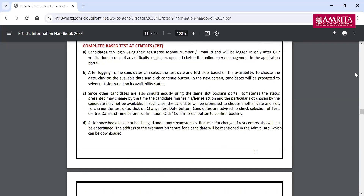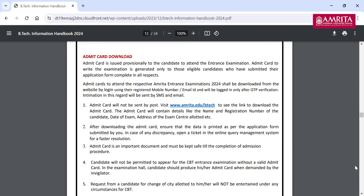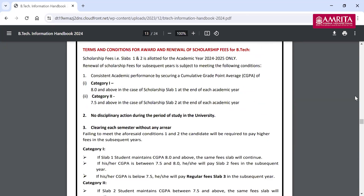Regarding the slot booking, the marking scheme, and the syllabus of the examination, everything is given here. For AEEE, the majority of questions will be from mathematics — it's 40. There are 30 questions from physics, chemistry 25, and English 5. Total of 100 questions and 300 marks. Three marks for every correct answer and minus one for every wrong answer.